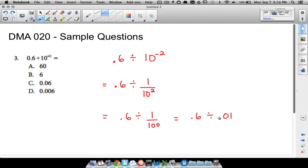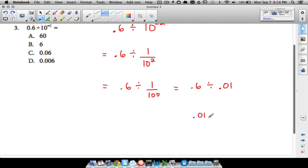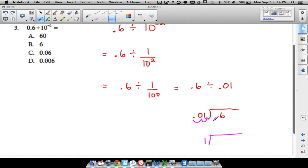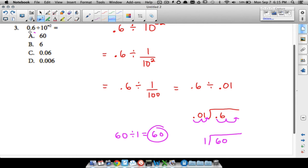Now set up the long division: 0.01 on the outside, 0.6 on the inside. To divide by a decimal, move the decimal in the divisor two places to the right to make it the whole number 1. Move the decimal in 0.6 the same two places to the right, giving 60. So 60 divided by 1 equals 60. The answer is 60.